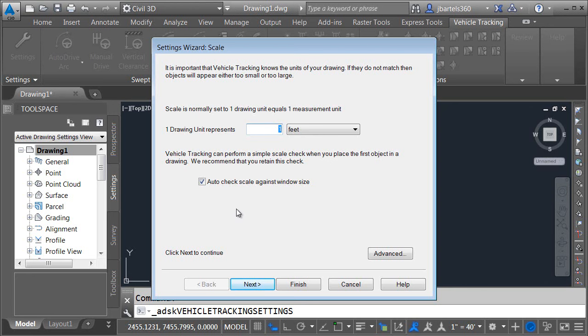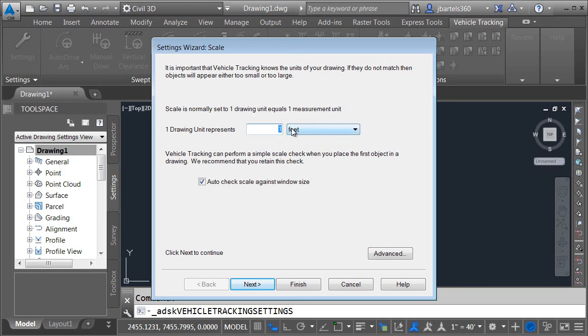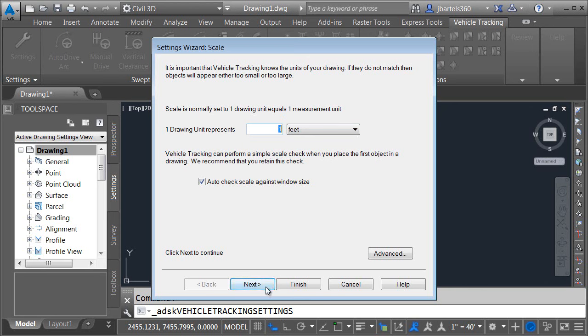Since vehicle tracking the software originated in the UK you may find that the default settings are assigned to metric. I've already gone through and adjusted mine but in the event you have not adjusted yours this is where you can do it. In the settings wizard here the very first option wants to know the drawing unit what does that represent in the drawing. Well we've established that's feet. We want to make sure that's correct otherwise the vehicles that we drop in the file could be too large or too small. Let me click Next.